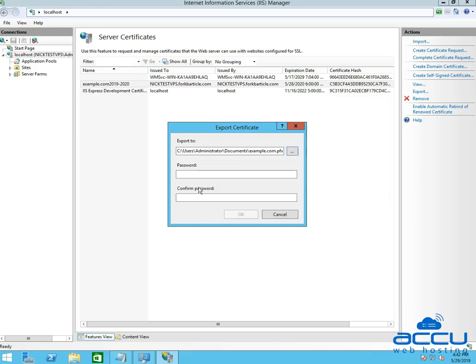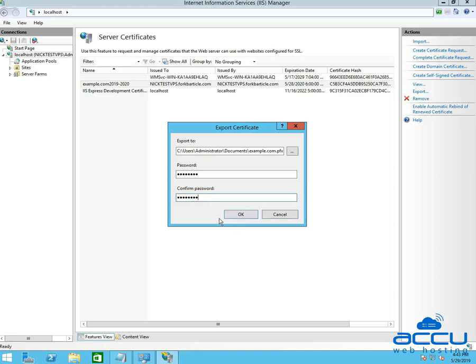In the Password field, enter a password which you want to set. In the Confirm Password field, re-enter the same password which you have entered in the Password field. Please keep this password in a secure place, because when you import this certificate in another server, you will need it.